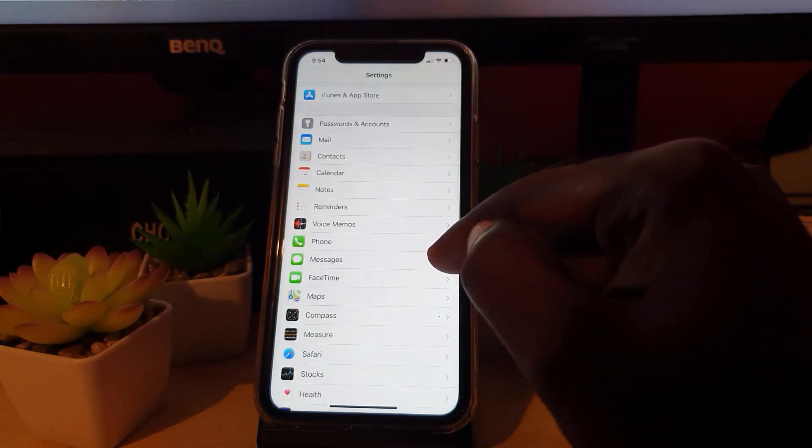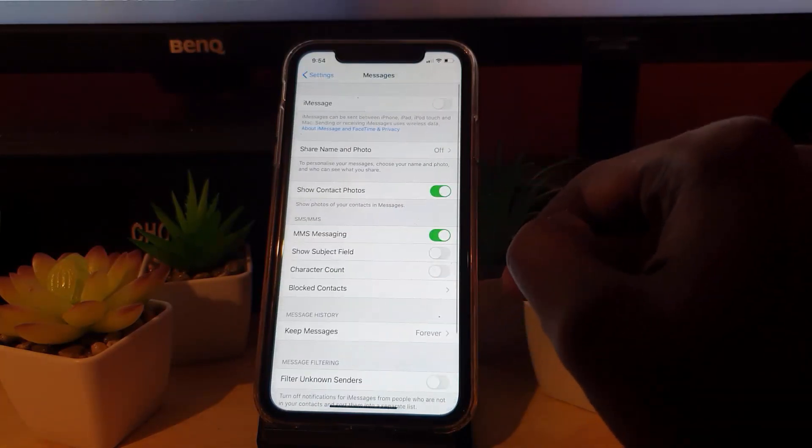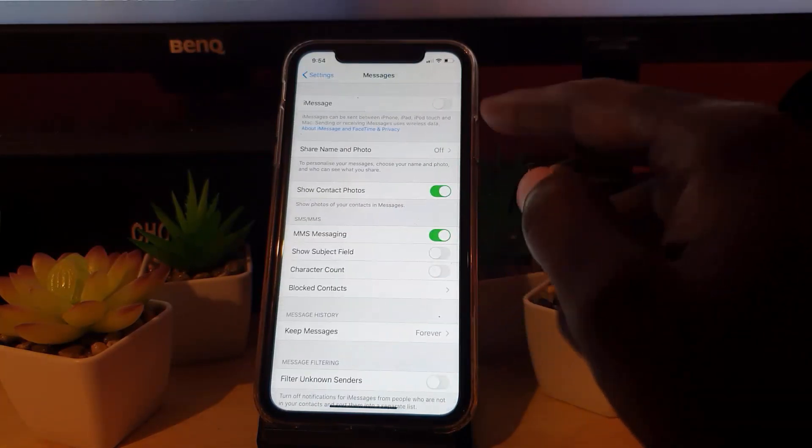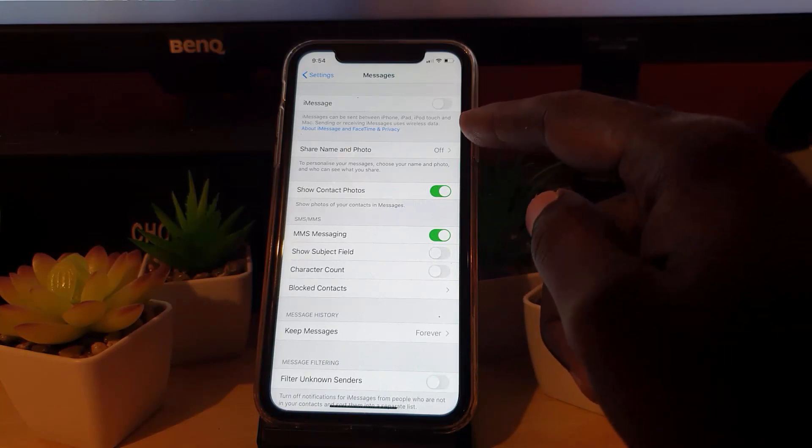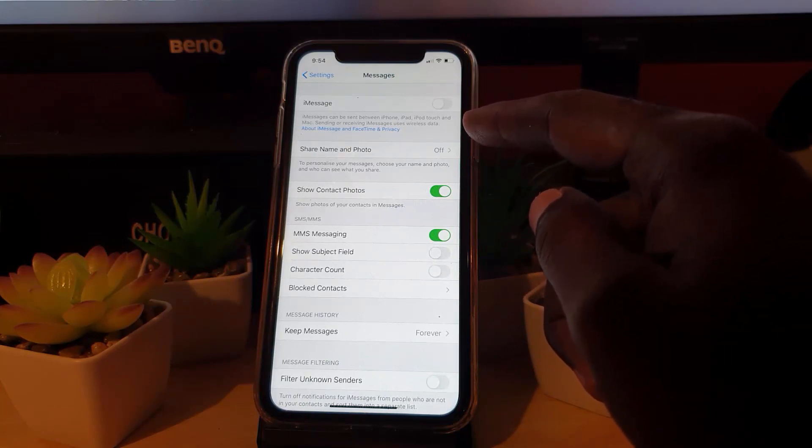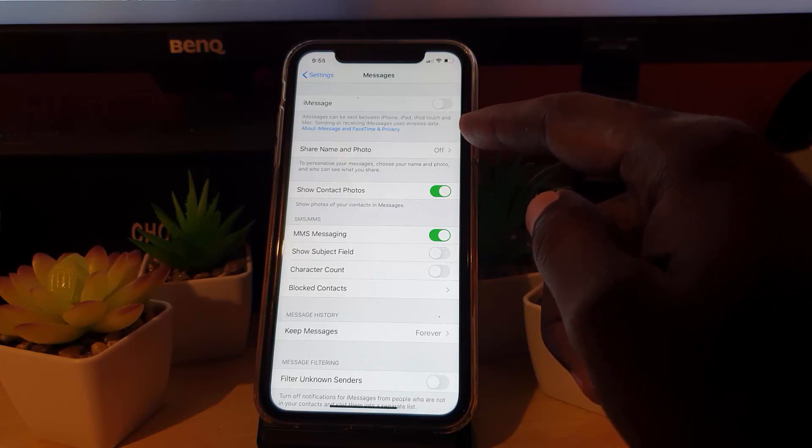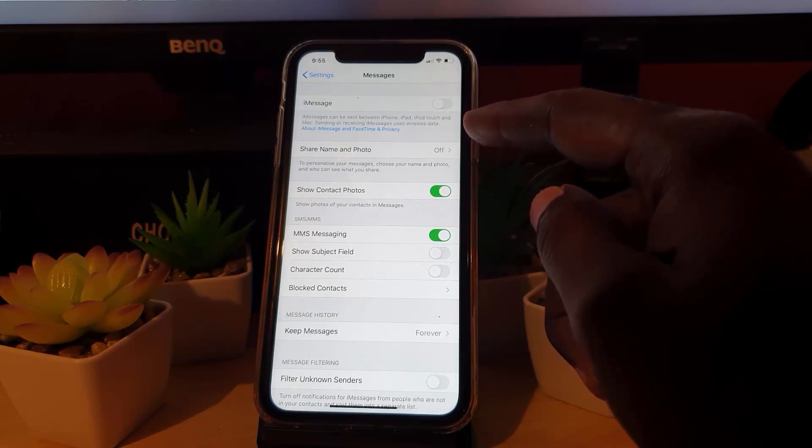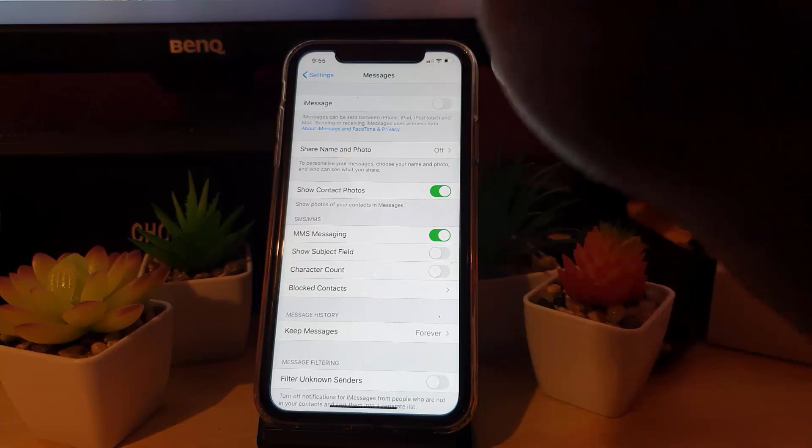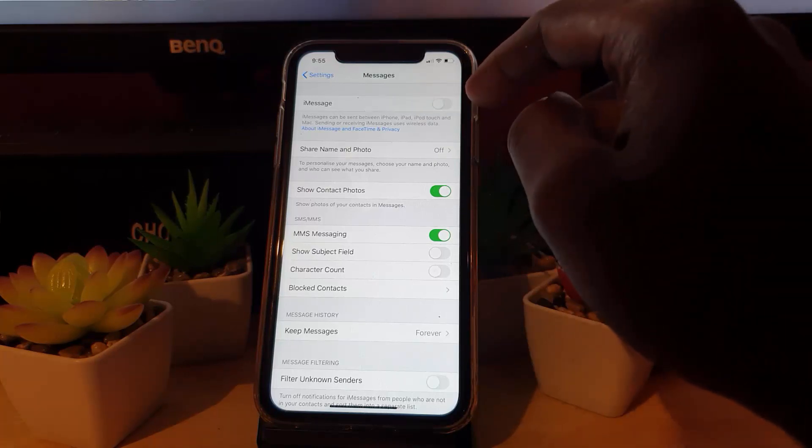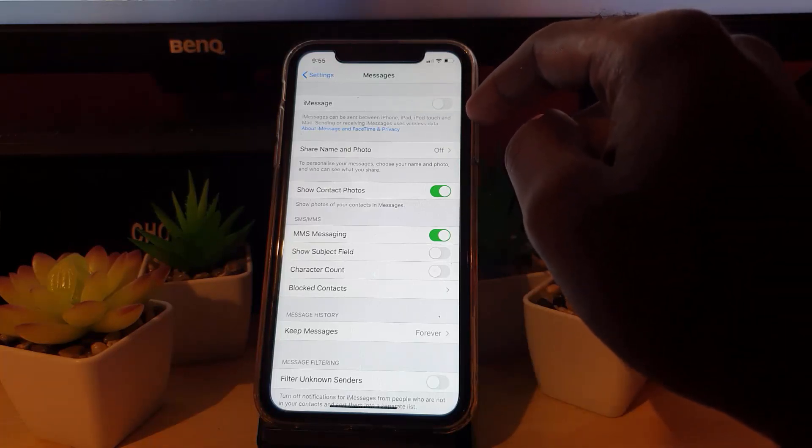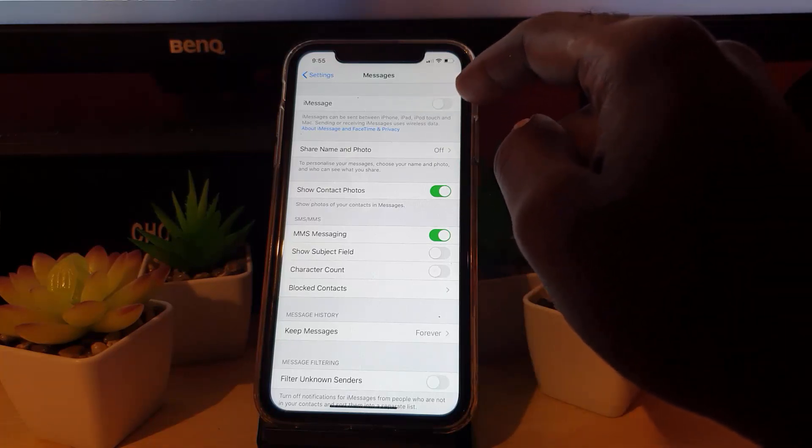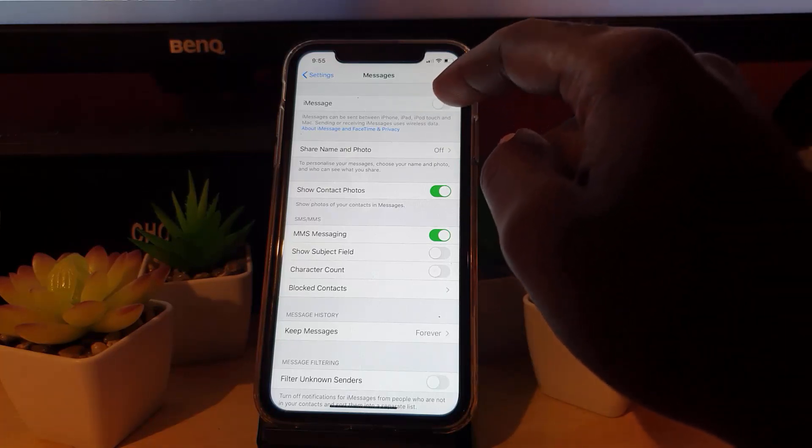You'll notice Messages right here. Go ahead and tap on it. Right at the top, you'll notice iMessages. It says iMessages can be sent between iPhone, iPad, iPod Touch, and Mac. Sending or receiving iMessage uses wireless data. Mine is off, I'm going to turn it on now and activate the feature.